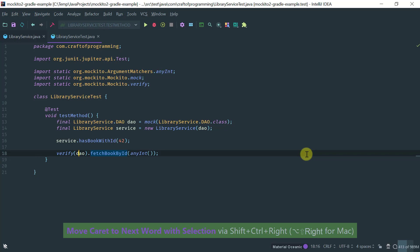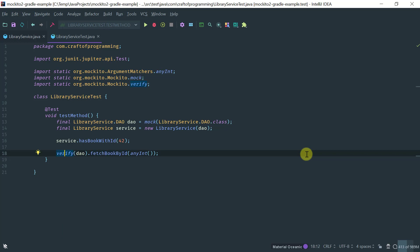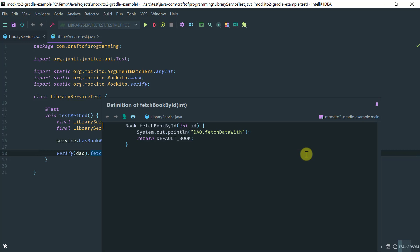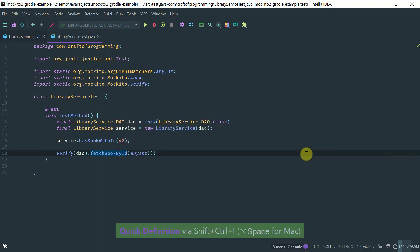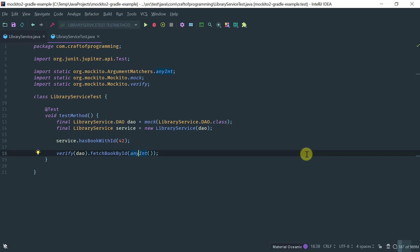So, verification verifies that the method on this mock, this method has been called. But because this method contains an argument ID, we have to use what's called an argument matcher to verify that not only the method was called, but it was called in this case with any int. Okay?